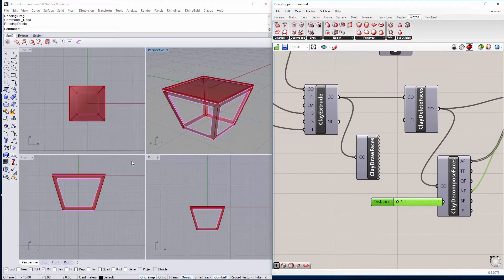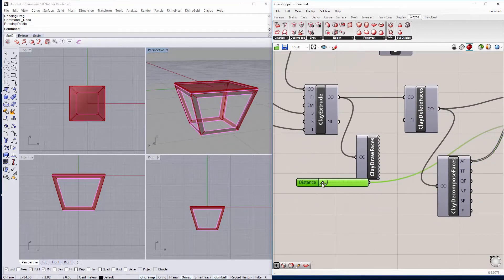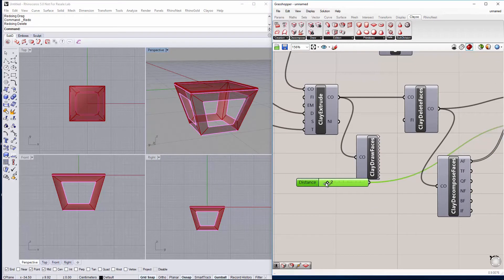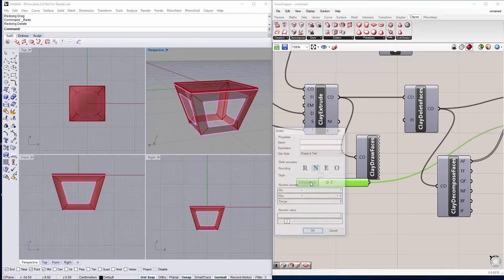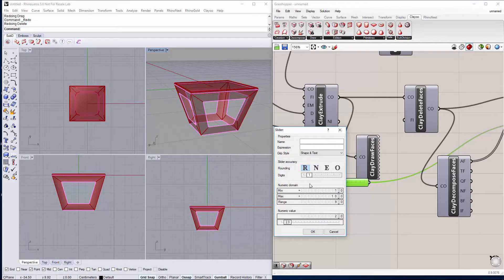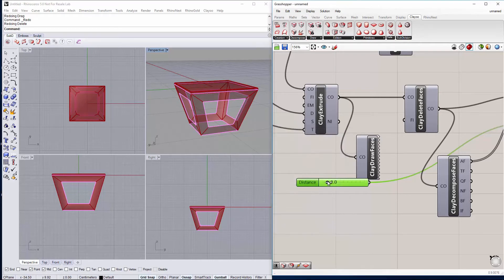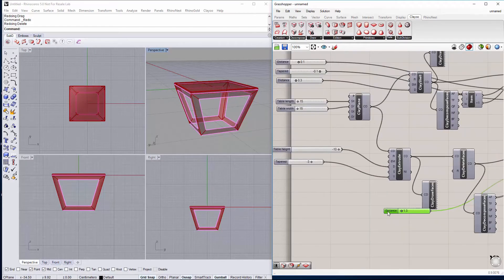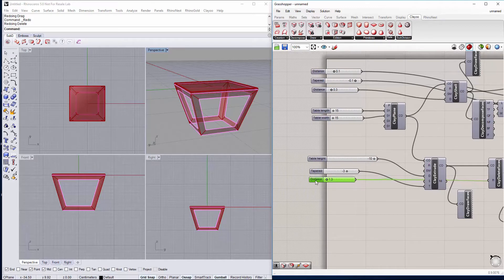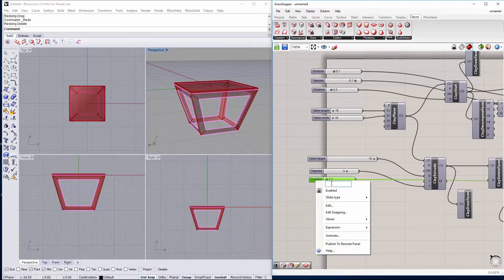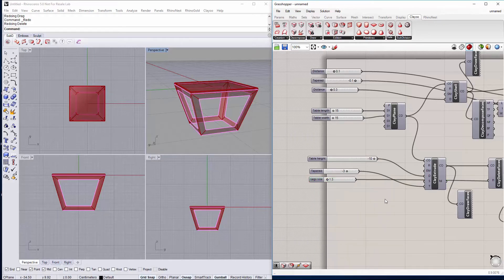And we can see here the size of our legs changing. Let me do it a real number with just 1 decimal so we can control it better. Let's change the name to X size.